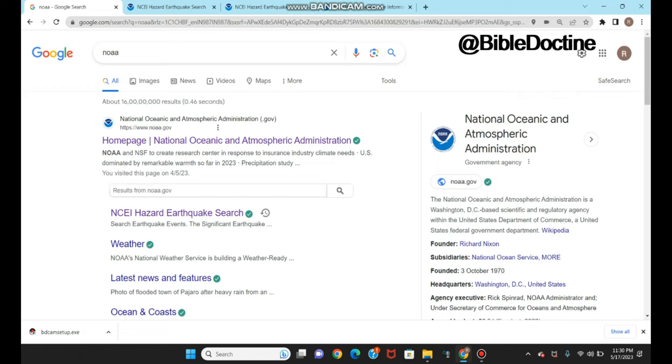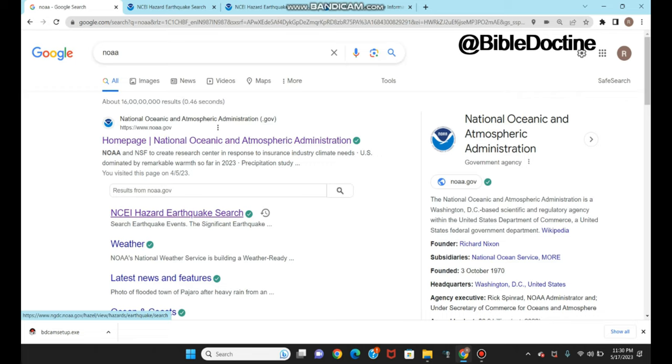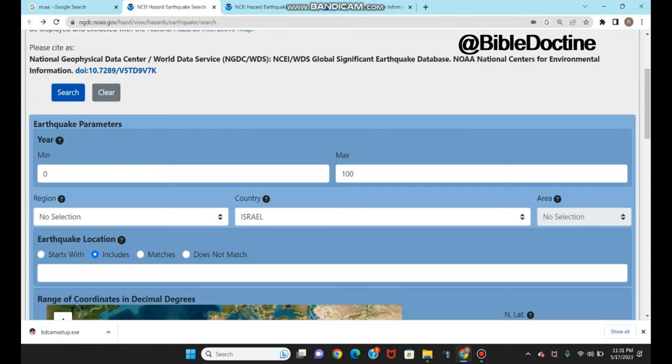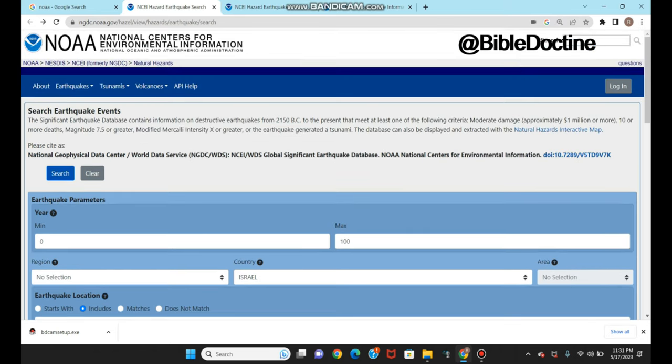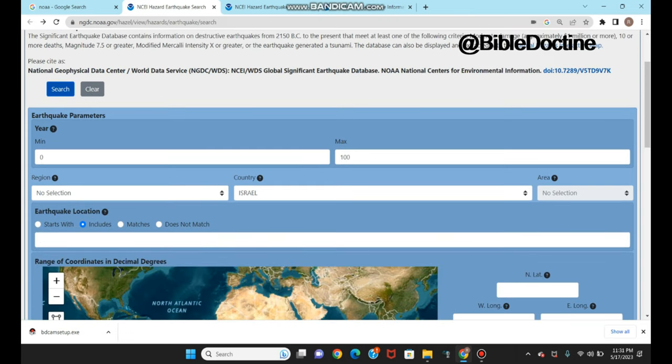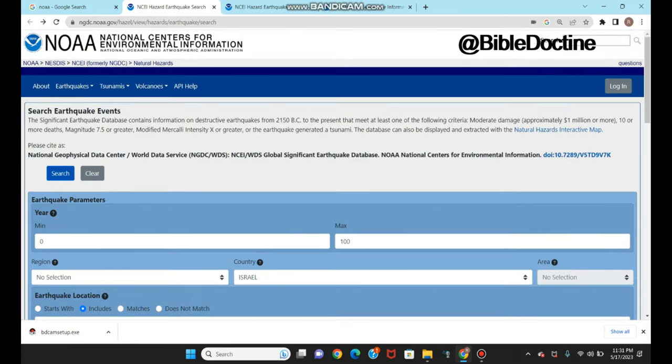First, go to Google and search for NOAA, which means National Oceanic and Atmospheric Administration. This is a US government web portal. Once you open this, you'll see the hazard earthquake search. This is basically a database which shows you all the earthquake information that happened across the globe. Once you click this, you'll see a window like this.